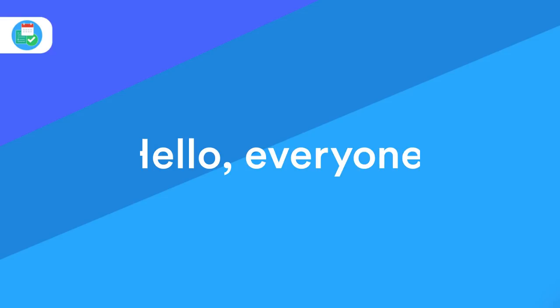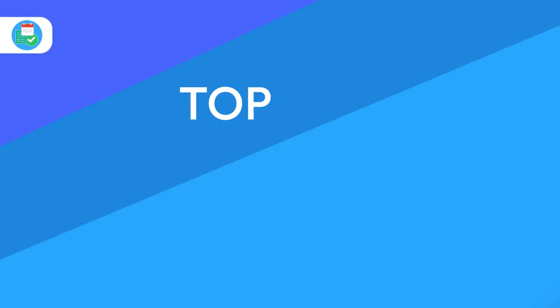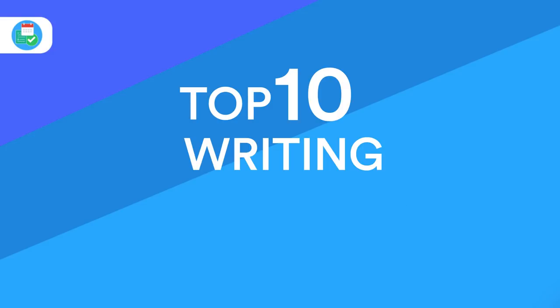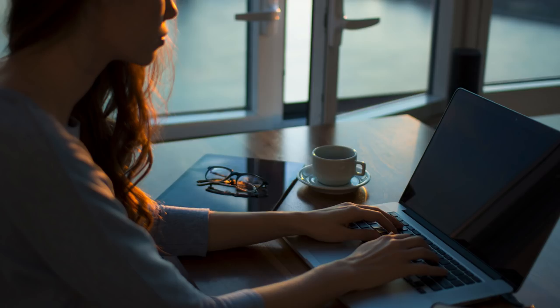Hello everyone, and welcome back to another video. It is Francesco here. So in today's video what we're going to be doing is diving into the top 10 writing applications of 2018. In this video we're going to be specifically looking at writing applications.